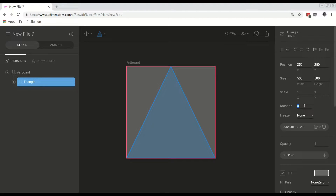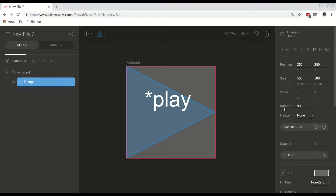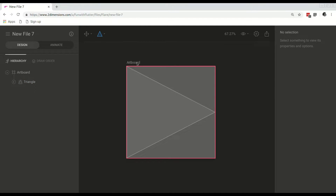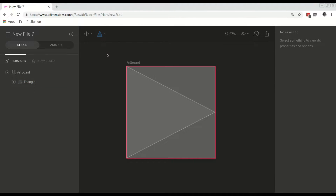Then we will rotate this triangle, and here we have our play button or the skeleton for our play button. We won't be animating this because it has fixed points, so what we need to do is create the play button shape using the pen tool to create individual points, and from that animate those individual anchor points.